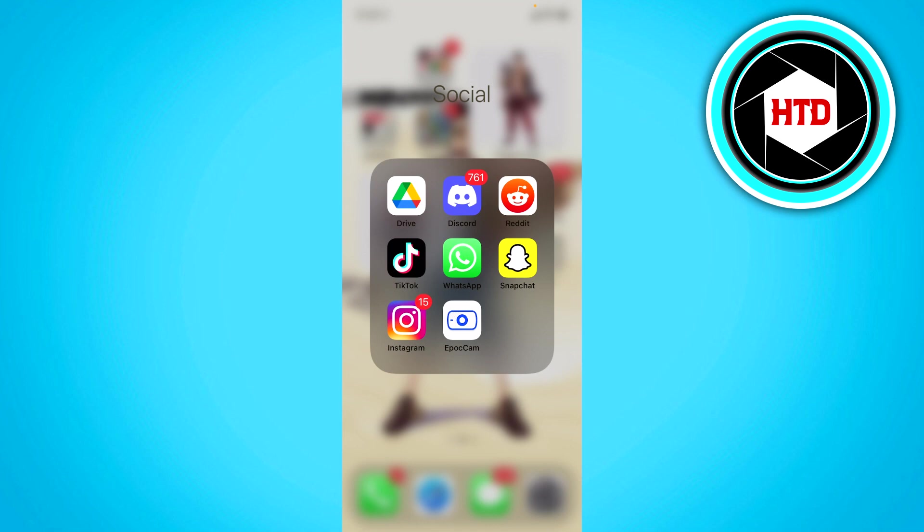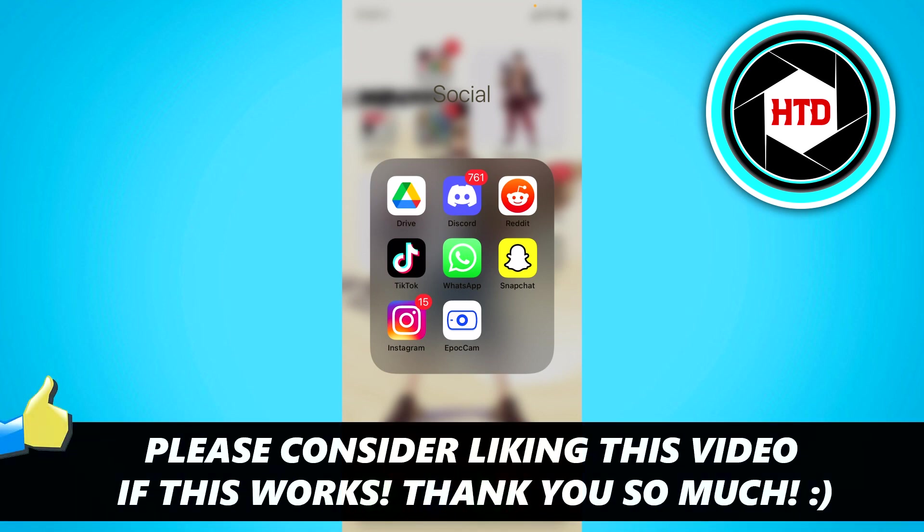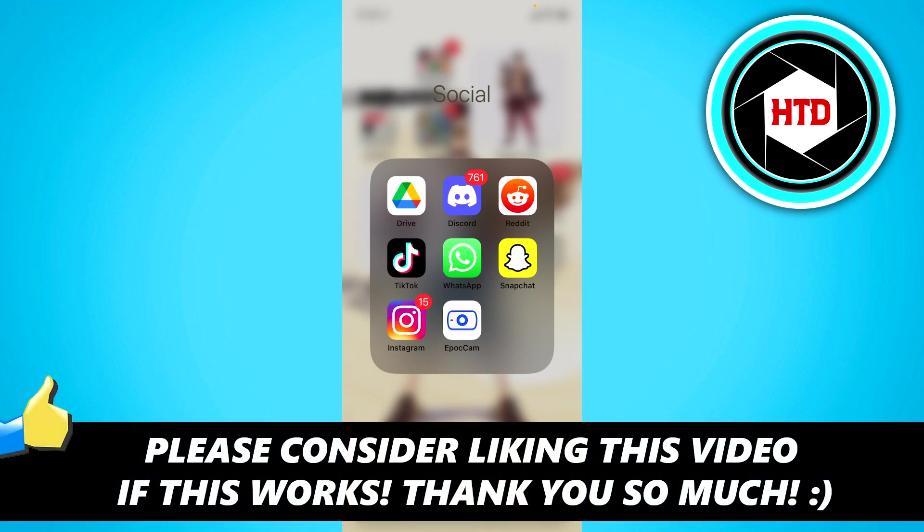But yeah, that's basically it. So I hope this video helped you out. Please leave a like and let me know in the comments if it worked. I'll see you next time. Have a good day.